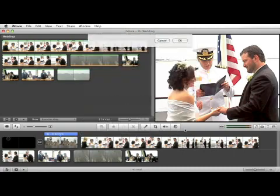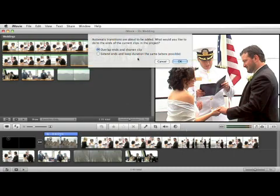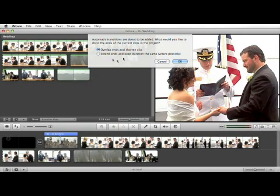Let's hit OK. A window appears asking you to make a selection. There are two options. The first one is to have iMovie automatically shorten your clips in order to overlap the ends, so you get a nice smooth transition.